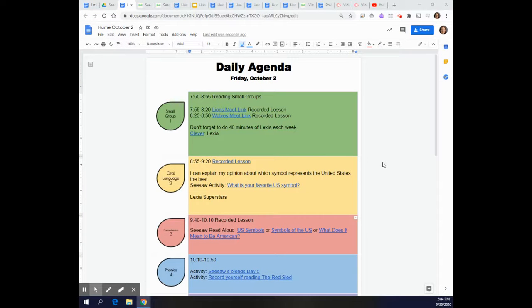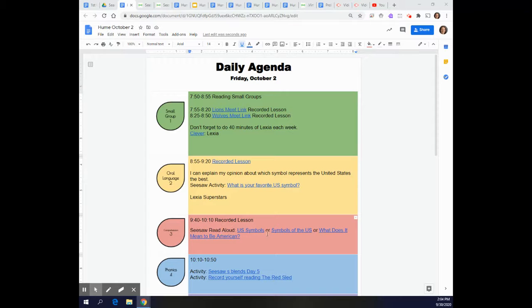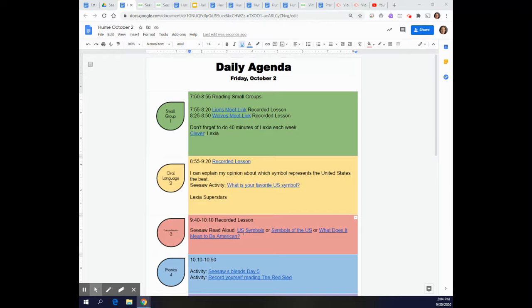Hey friends, today for Reading Comprehension you have some choices. You will notice on the Reading Comprehension part of your agenda there are three different sections that are in blue.